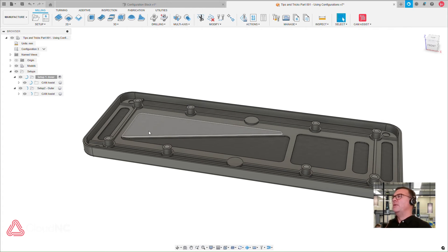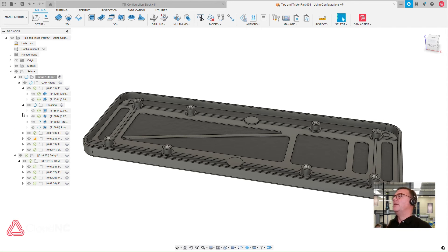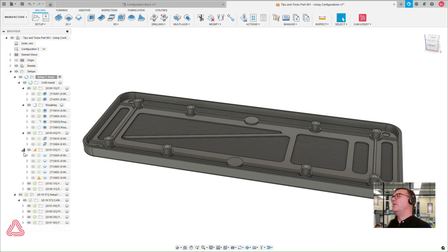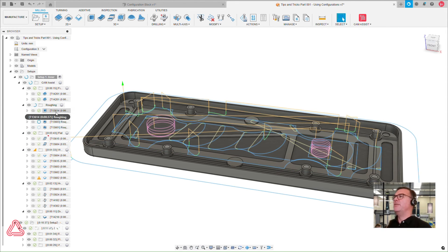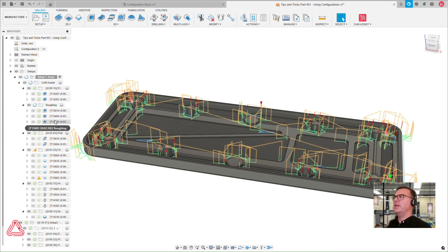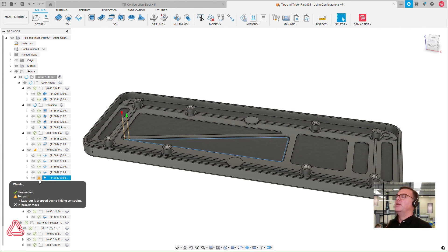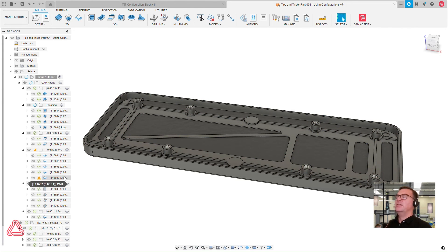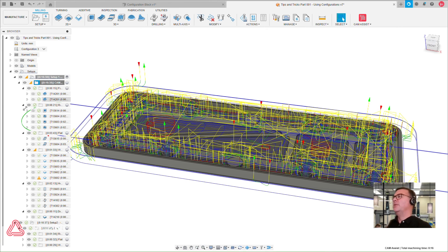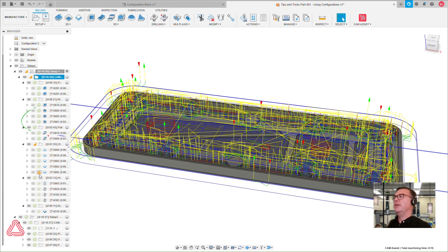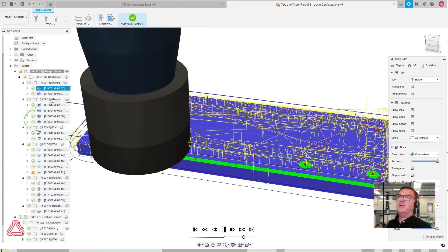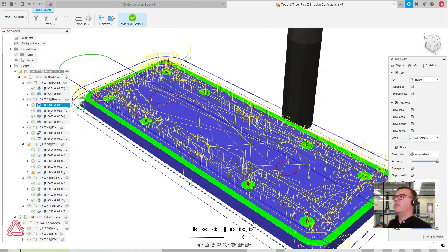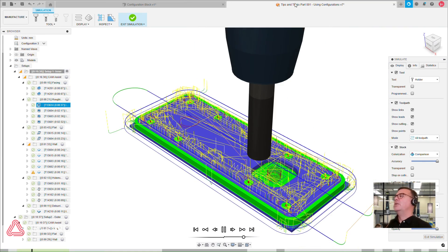And now once that's all generated, you'll see that the configurations, configuration three here, all the toolpaths have been generated. So in a matter of just a few minutes, we've generated not only the designs for three separate parts that are similar, but very different, and also the toolpath parameters ready to go for a machine in our shop.